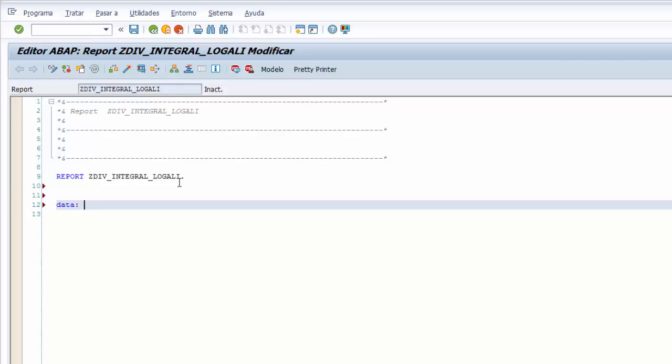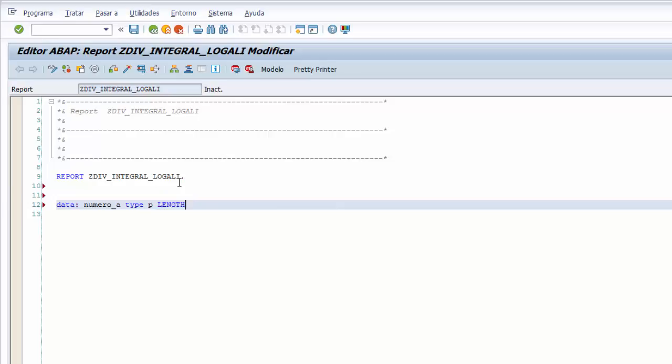Empezamos declarando tres variables. La primera, igual que en el programa de división, la declaramos de tipo número empaquetado. Así que a la variable NUMERO_A le ponemos el tipo TYPE P con una longitud LENGTH 6. Y aparte de la longitud, le tenemos que indicar la cantidad de decimales con la palabra clave DECIMALS, le indicamos 2 como cantidad.